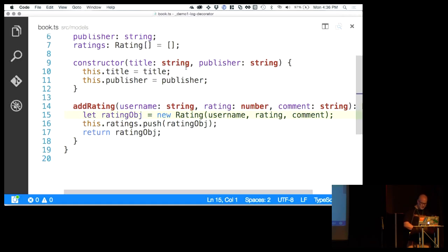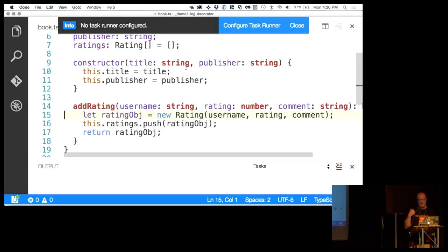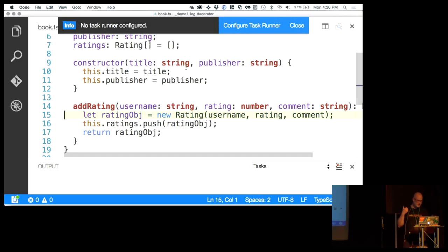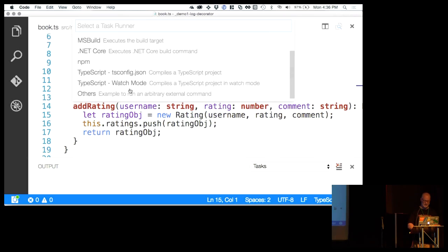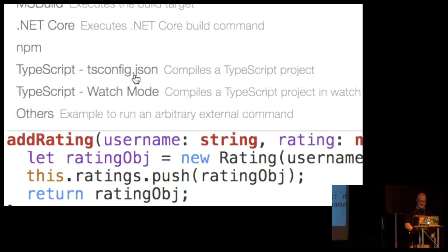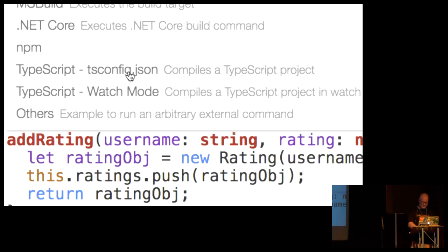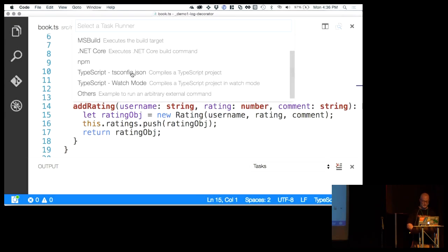Rating is another class I'm importing. We have a constructor and then an addRating method that takes a username, a rating, and a comment. Internally I'm instantiating a Rating object, passing in those values, pushing that onto the ratings array, and returning it. Because this is TypeScript, we do need to build our project. I pressed Command+Shift+B to invoke the task runner. Visual Studio Code says it hasn't configured any tasks, so I'll configure that and select the TypeScript option with the tsconfig.